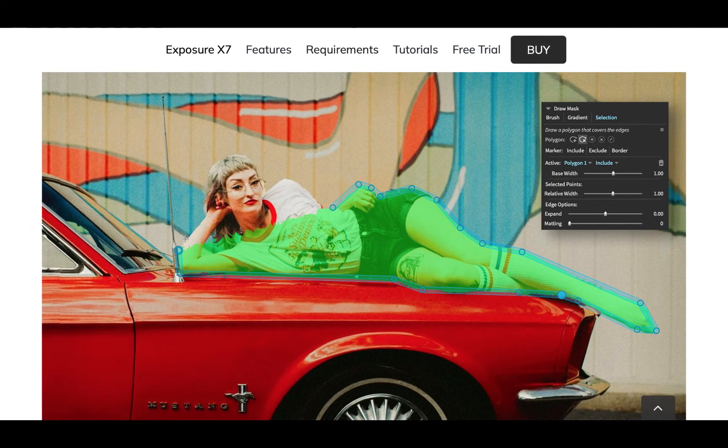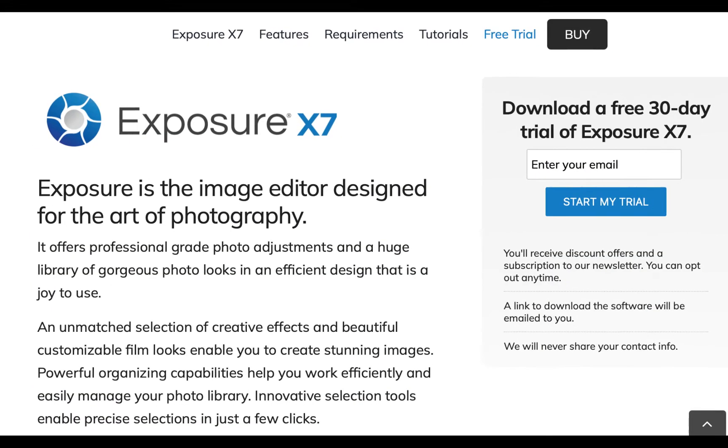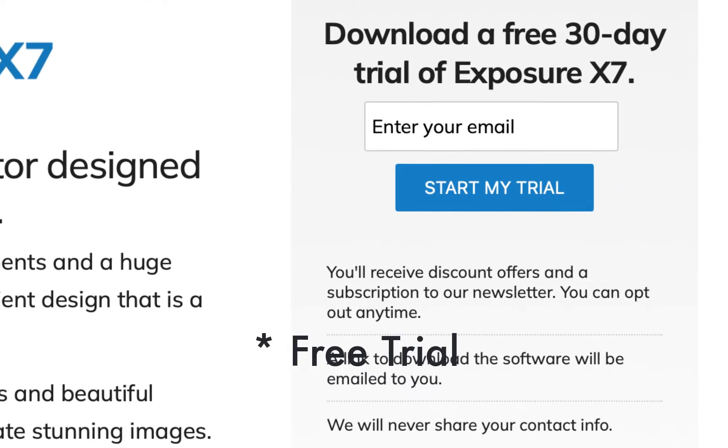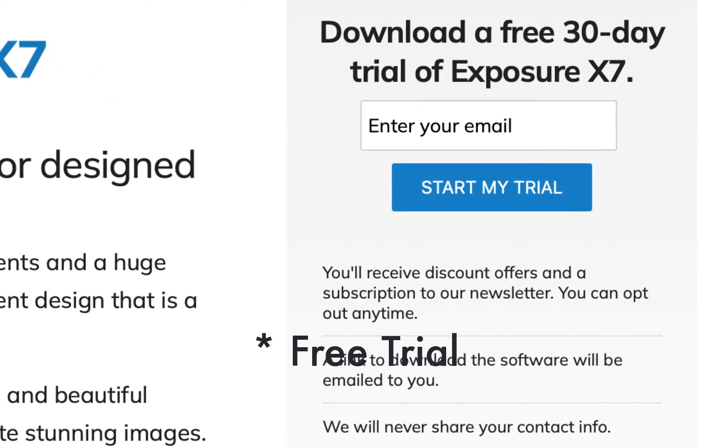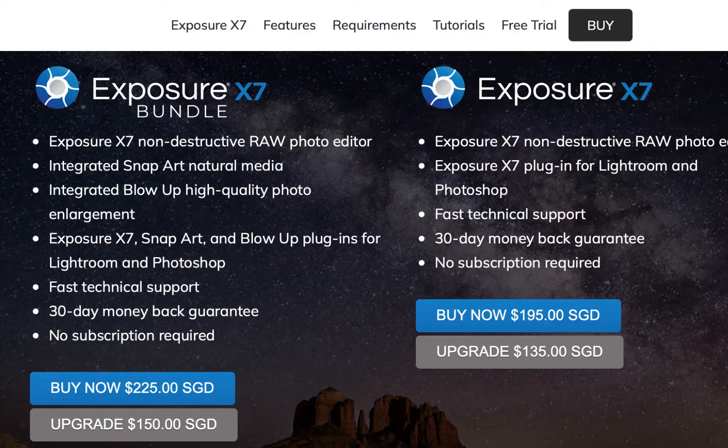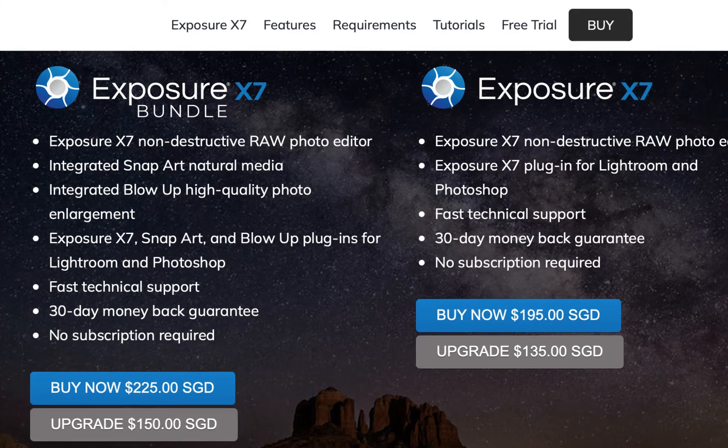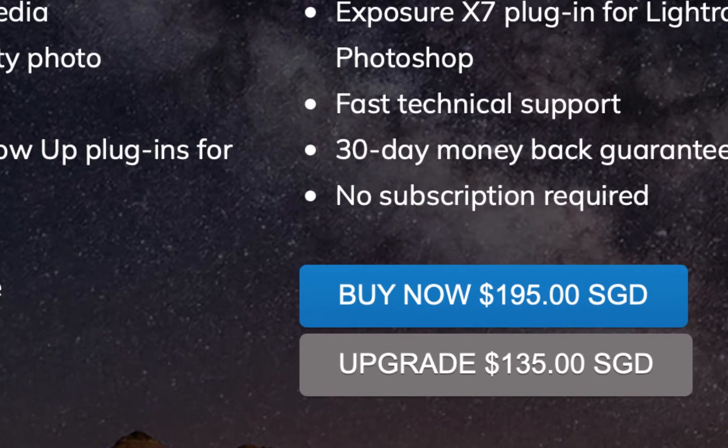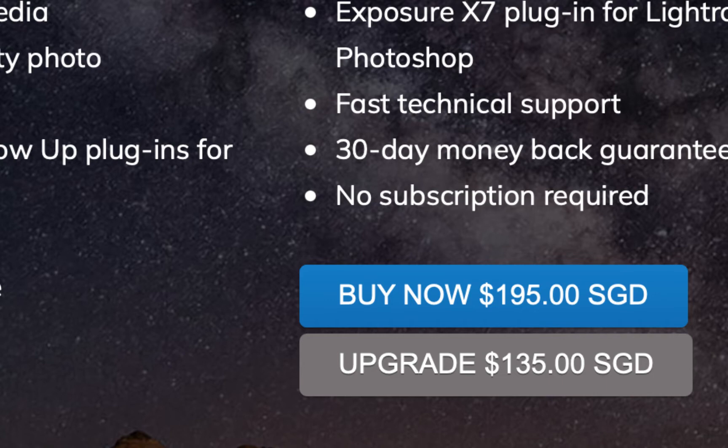One thing nice about Exposure X7, as you can see here, is it is free software and boasts a lot of features which we're going to be trying out in a moment. This does not require any subscription, so you own this forever. Currently, it's around 150 USD, but if you wait throughout the year, you might see this at around 100 USD. That being said, there are a lot of competitors at this price range, so we're gonna take a look and see whether it is worth it.